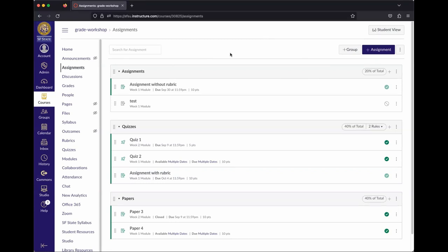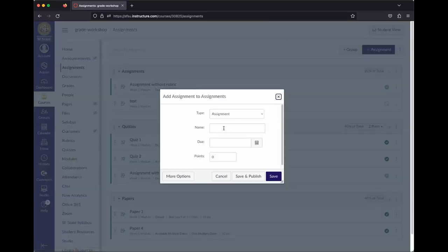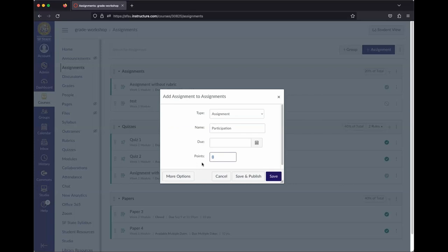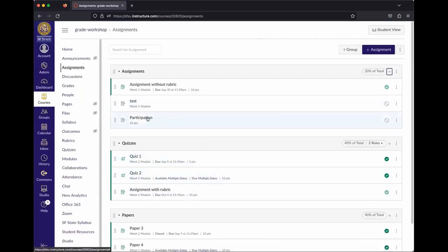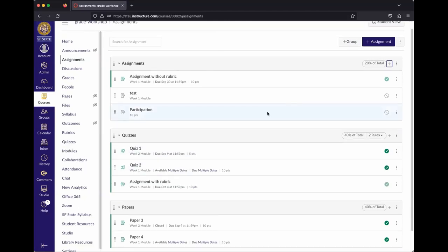For anything that's an arbitrary grade where you're not collecting a submission — like participation or a field trip — you'd add it as an assignment with no submission type but with a point value. That gives you a column in the gradebook where you can enter the grade manually.